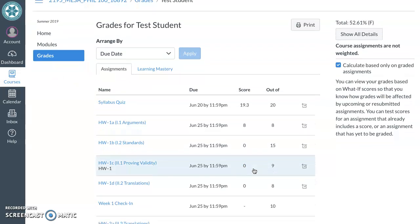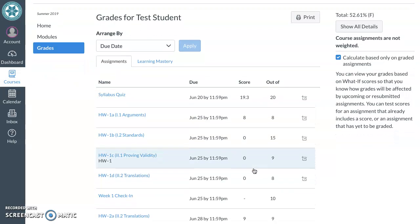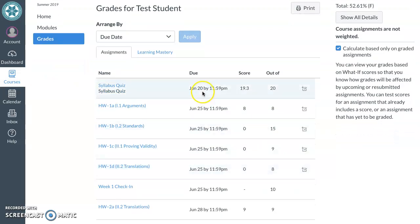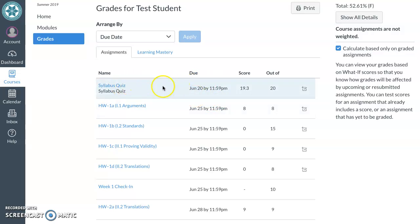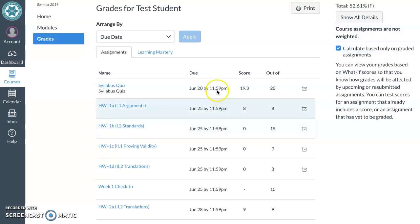And the other thing to note is that you can see the due date for an assignment. I actually just as a test student completed this right now and it's not marked late, so anything completed in the grace period won't be marked late. But once the grace period is over you will no longer be able to access the assignment and take the quiz unless you communicate with me.